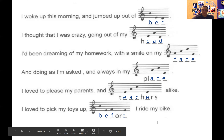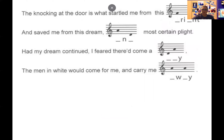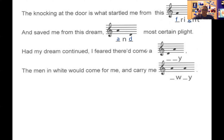Only four more answers to go — totally achievable! 'The knocking at the door is what startled me from this...' — first space: spaces spell FACE, so F. And then the second line — 'Every Good' — so that's G. F, G — 'fright.' 'And saved me from this dream...' — that one's in a space: F, A. And then below the first line, which is E, going backwards is D. So A and D — 'dream.' 'And most certain plight' — D, A, Y: 'day.'